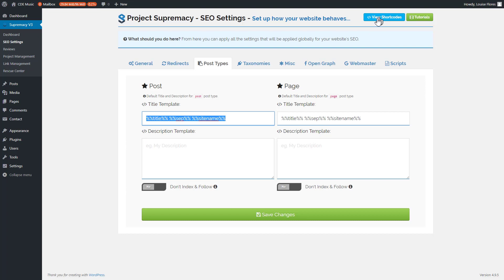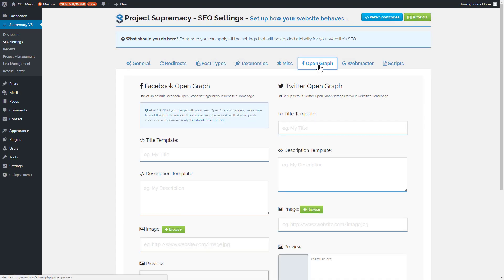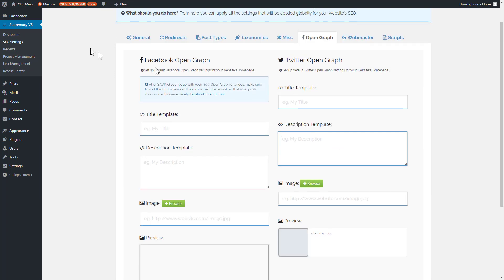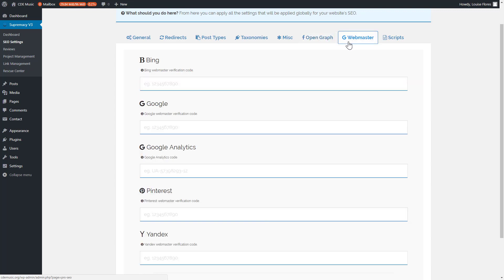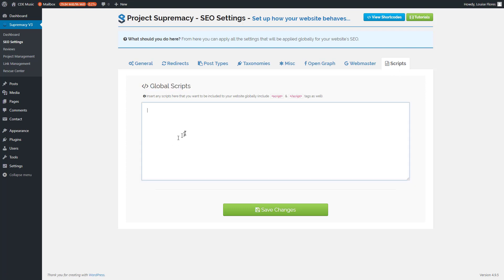There's a list of shortcodes available to use within titles and descriptions — you can view them via the shortcodes button. The next tab is Facebook Open Graph settings, a global setting for your home page where you set your title, description, and image, and get a preview for both Facebook and Twitter. The last tabs let you hook up services like Google Analytics, Pinterest, or Yandex using verification codes, and a global scripts tab where you can insert tracking pixels or JavaScript that will appear on every page.